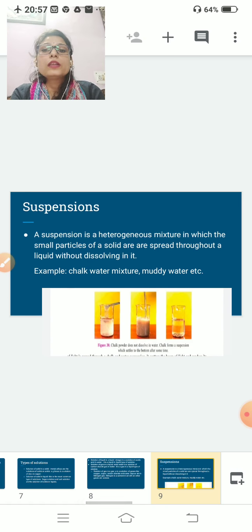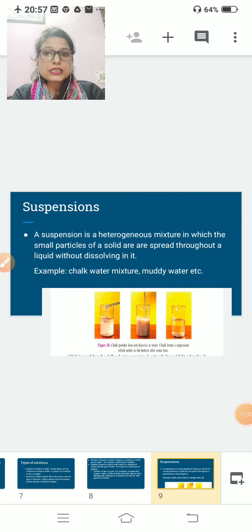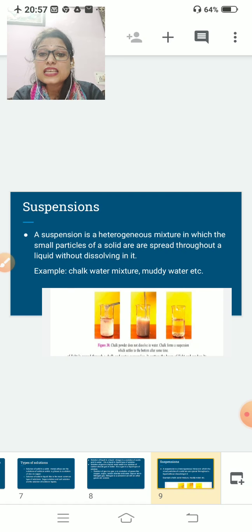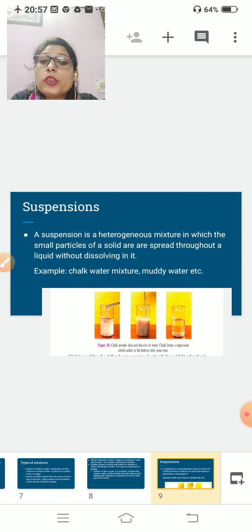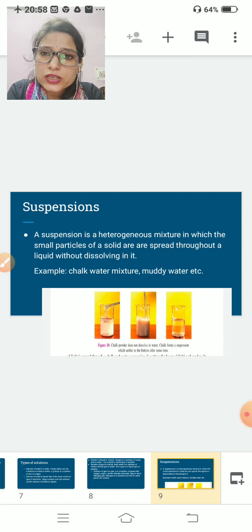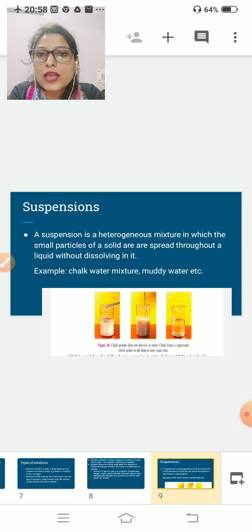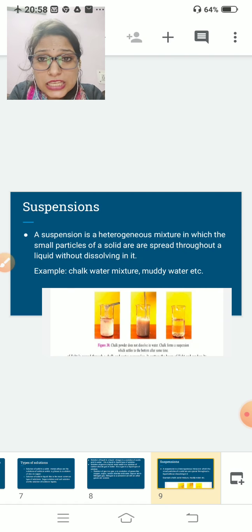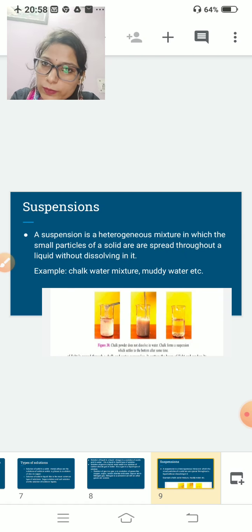Now let us move to suspension. Suspension is a heterogeneous mixture — the components are not completely mixed with each other. You can see the small particles of solid spread throughout the liquid without dissolving in it. Examples include chalk water and muddy water. If you add chalk to water, it does not dissolve — that type of mixture is known as a suspension.